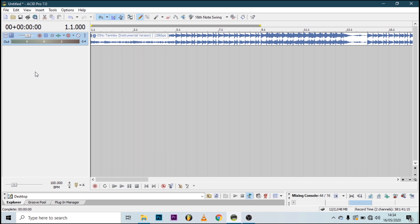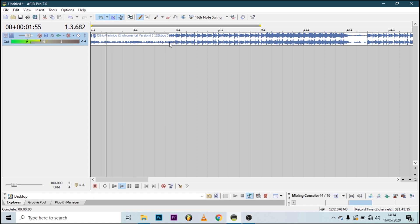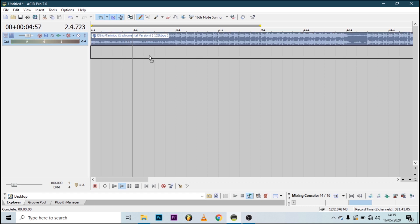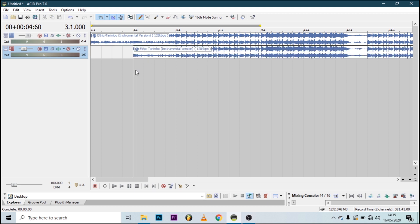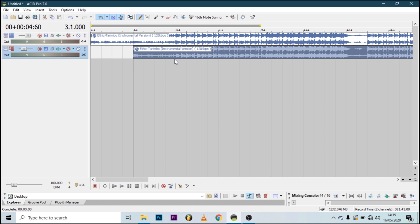Make sure you balance the audio. By default, Acid tracks come with negative six decibels of audio, so make it the default. Now let's start with the first part: transitioning.